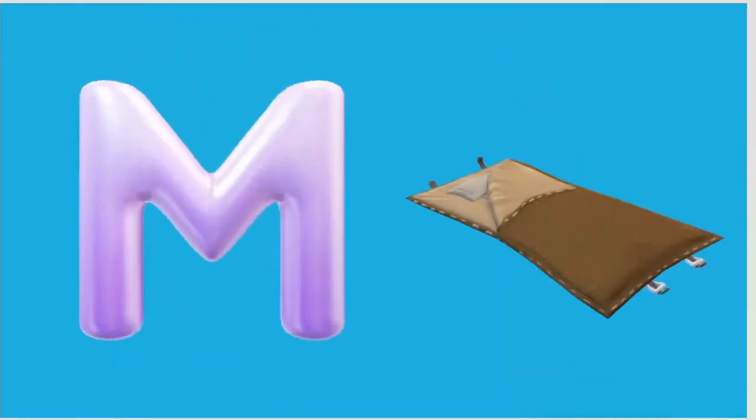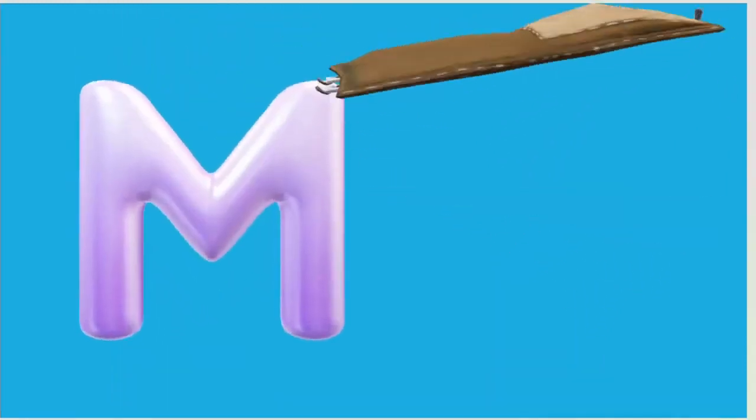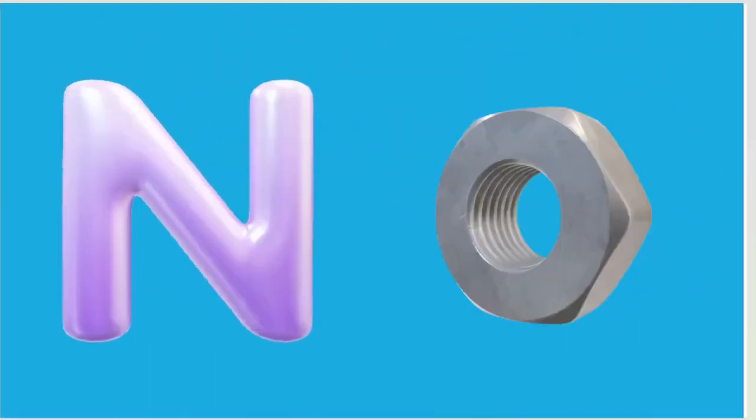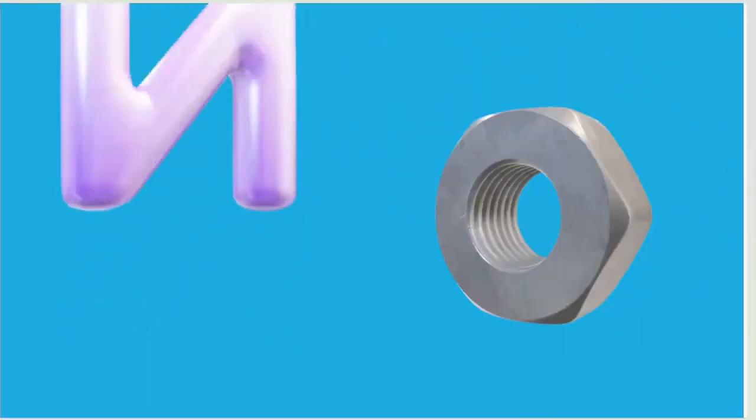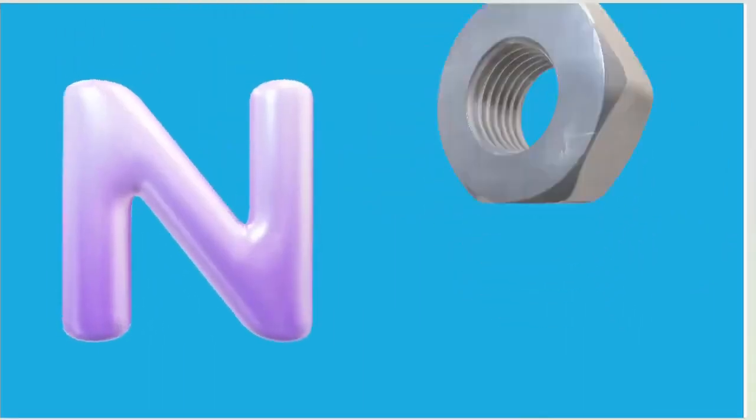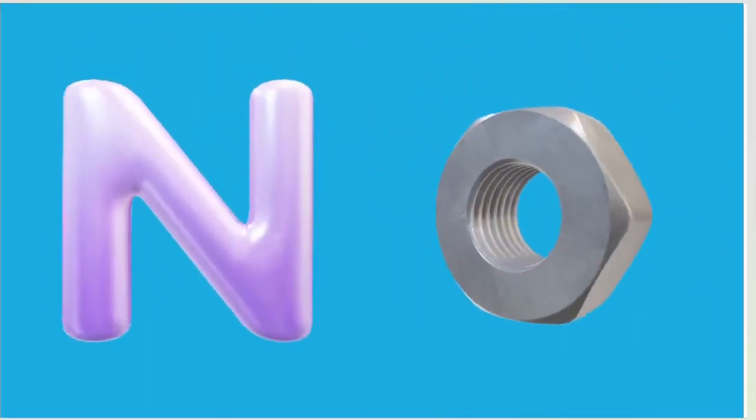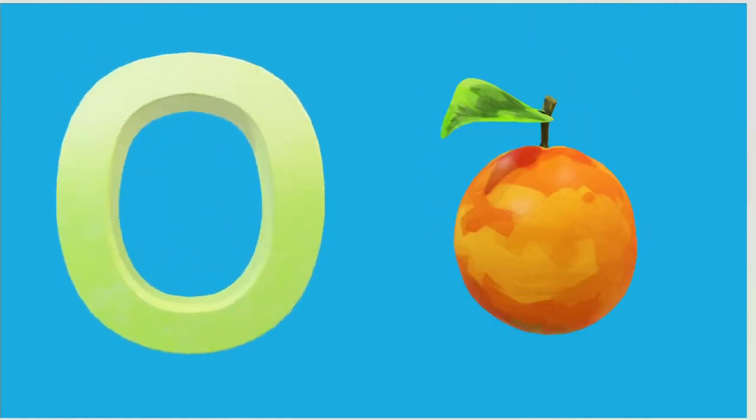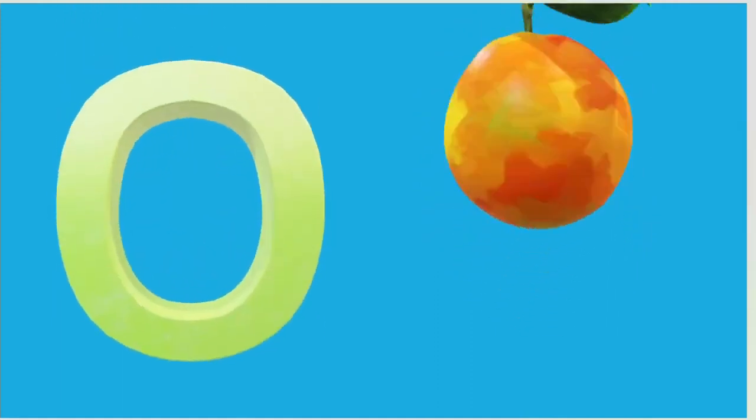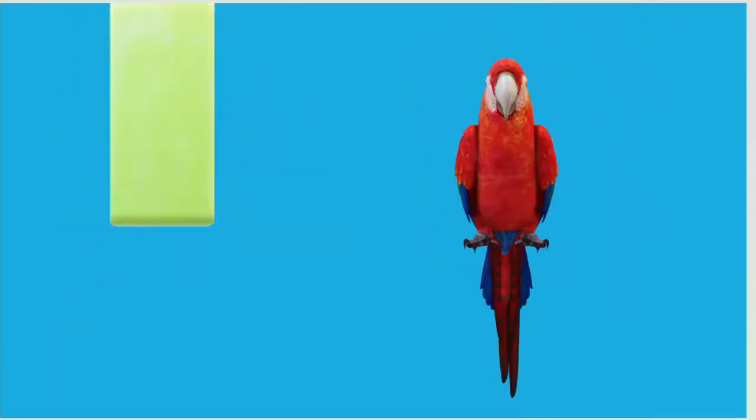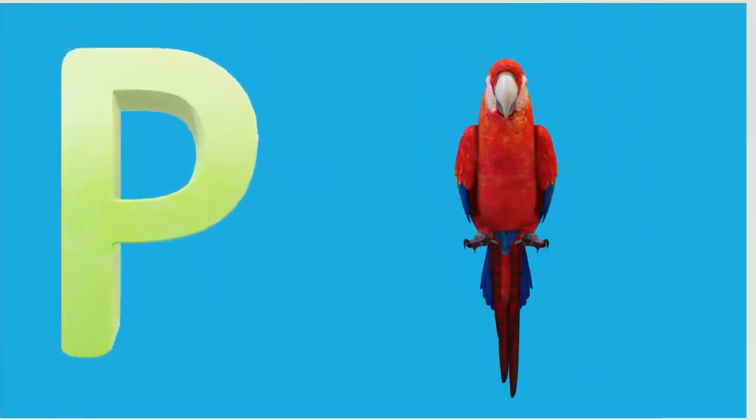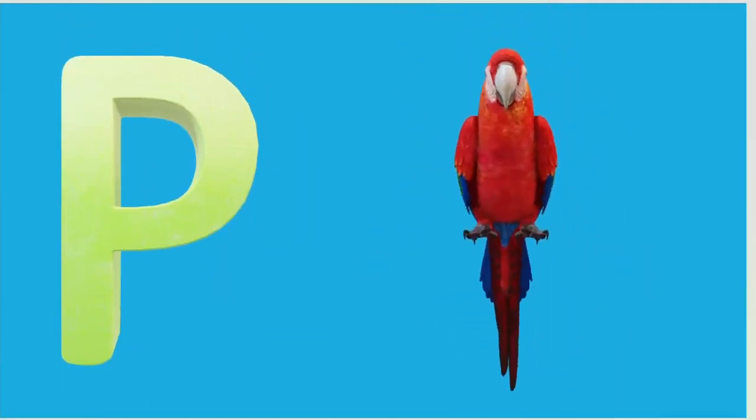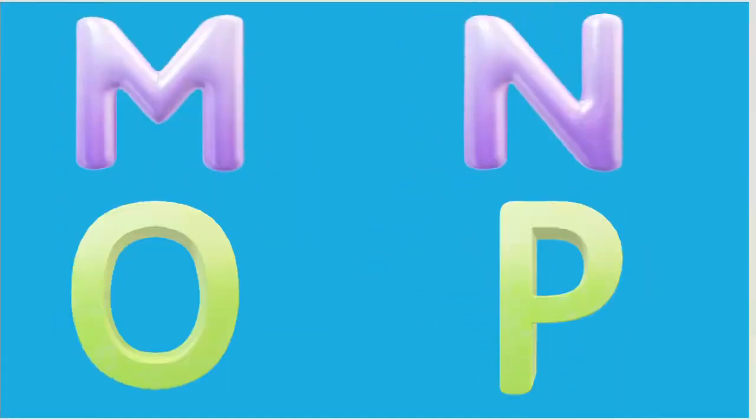M is for Mat, M-M-Mat. N is for Net, N-N-Net. O is for Orange, O-O-Orange. P is for Pet, P-P-Pet.